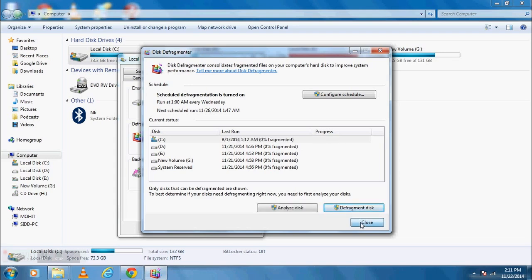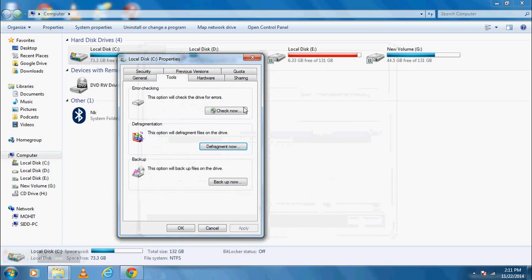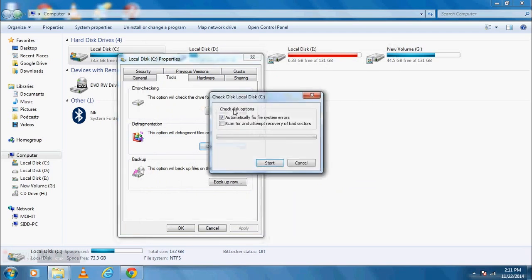Step 3 is Schedule your disk check. For that, click on Check Now button. Check both the check boxes. Click on Start.